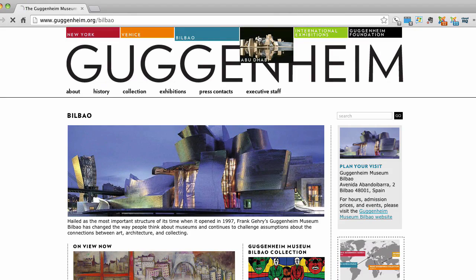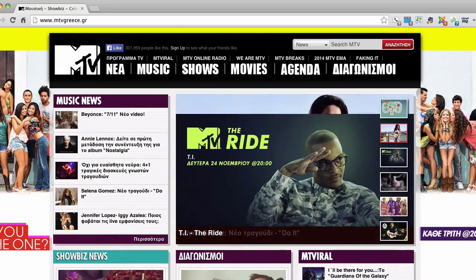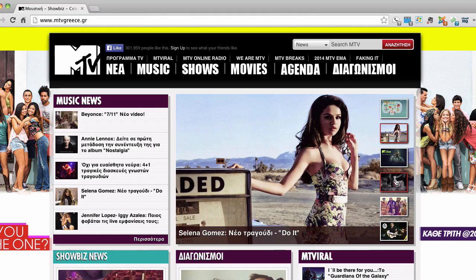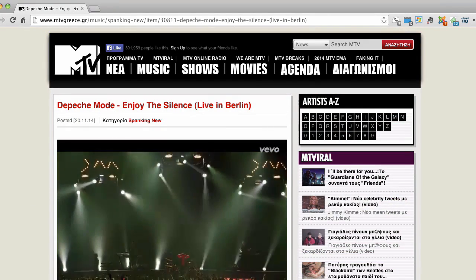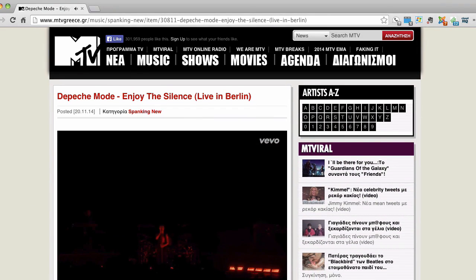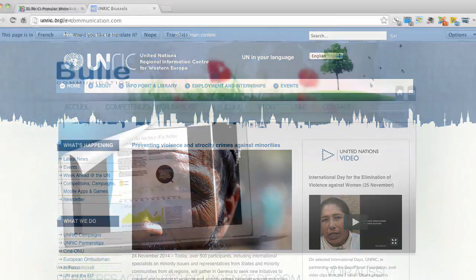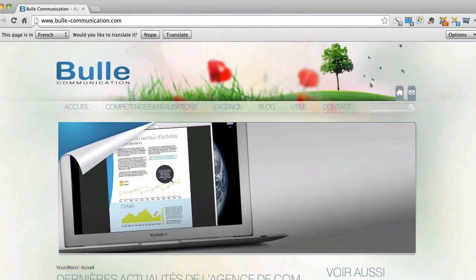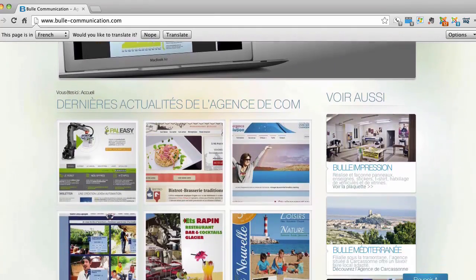MTV Greece used Joomla for their website, as well as the United Nations Regional Information Center for Western Europe, and many many more.